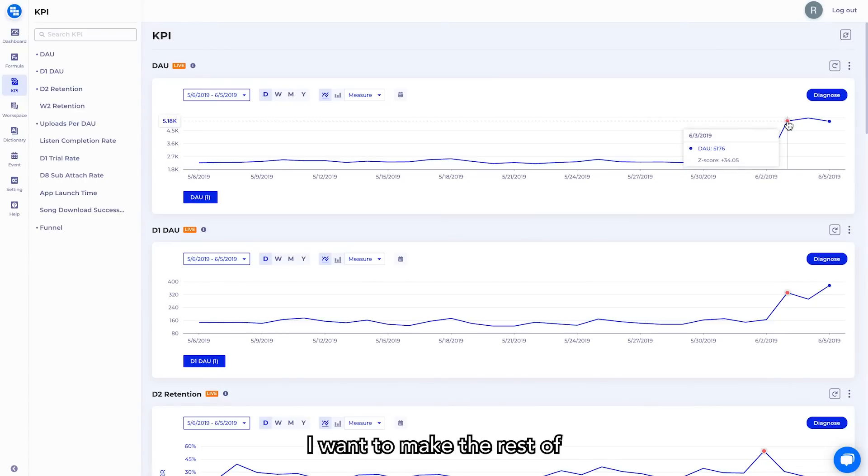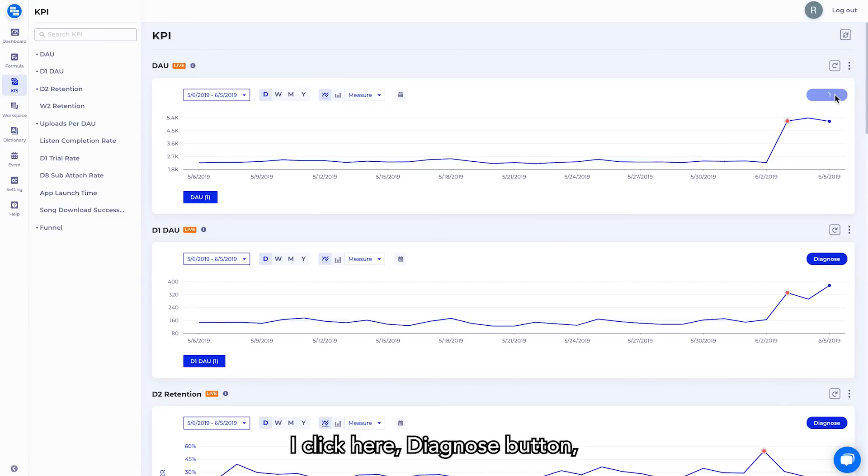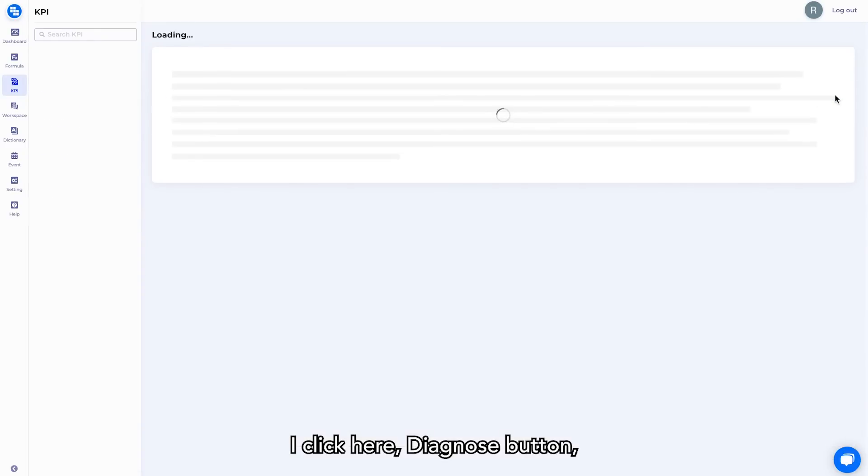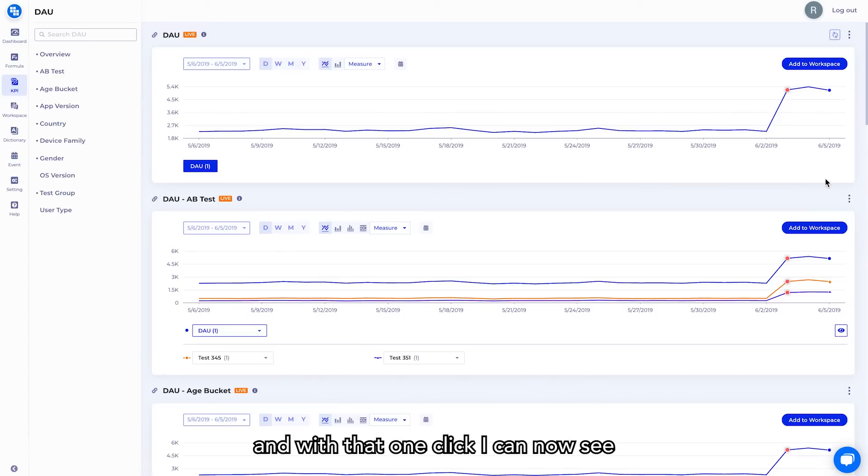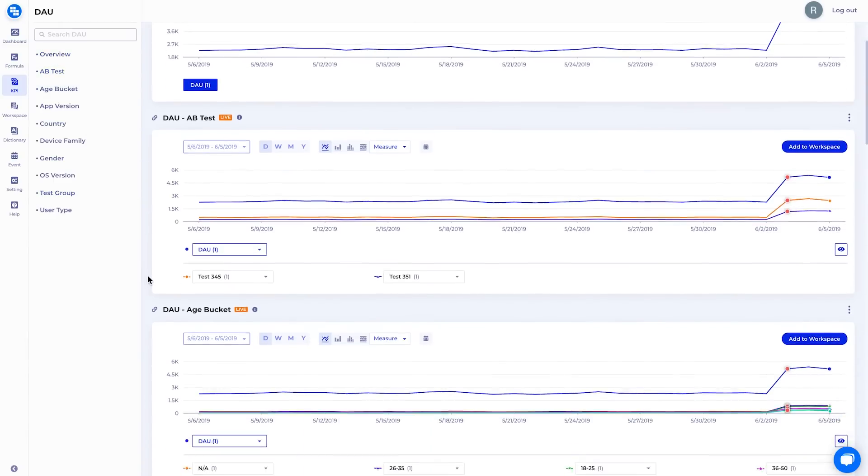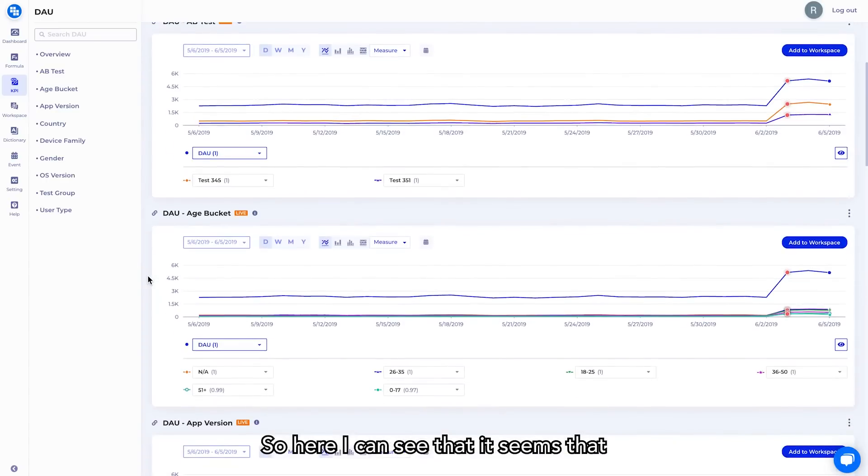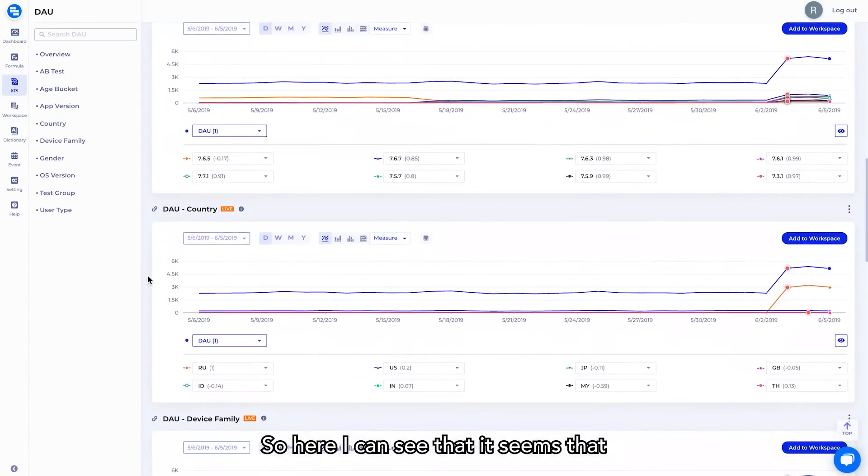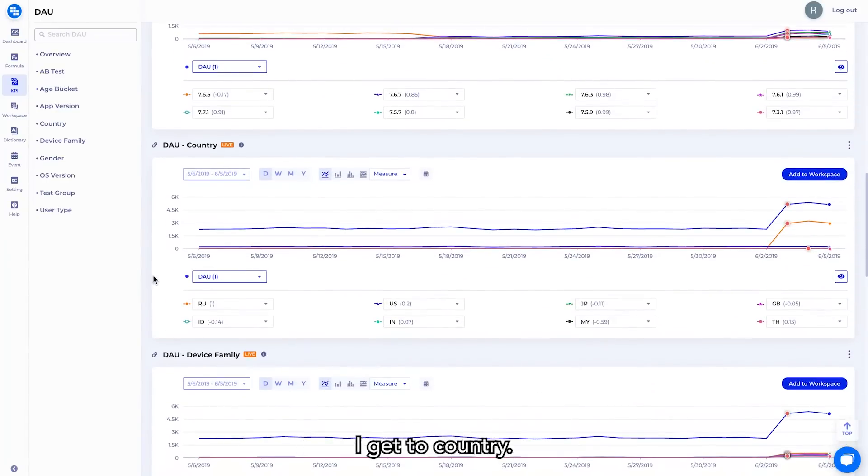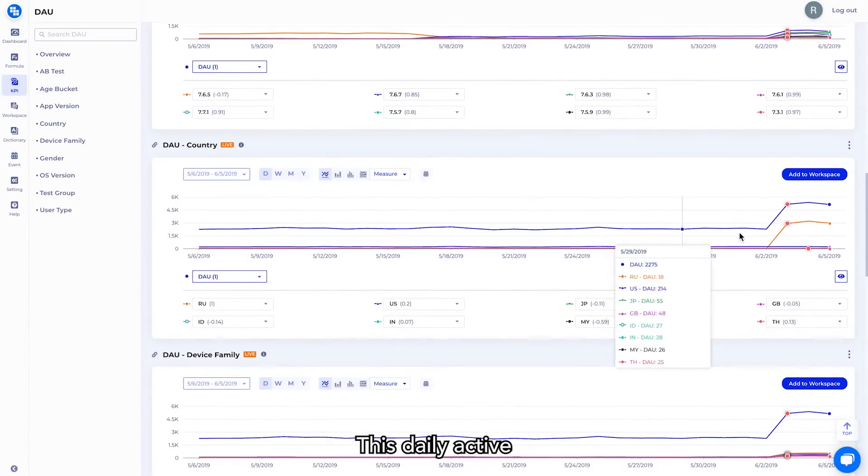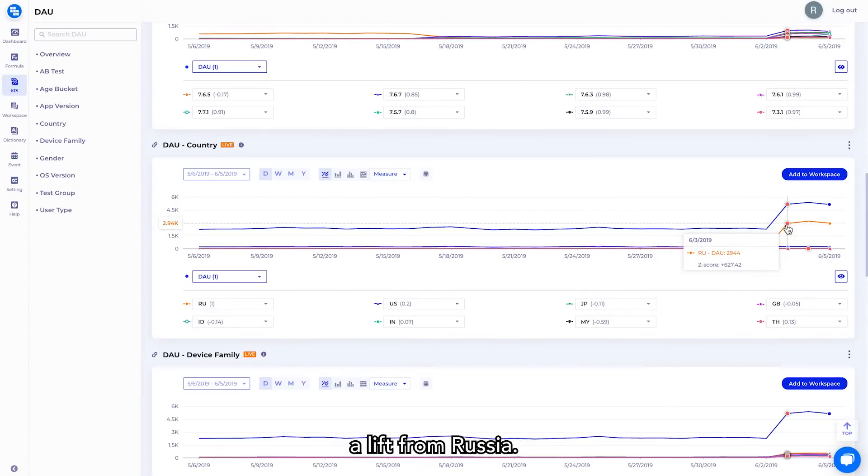Depending on my role, I want to make the rest of my team aware of it. I click here, diagnose button, and with that one click, I can now see it broken down by all the other factors that I view my data by and filter. So here I can see that it seems that everything is fairly flat until I get to country. This daily active user seems to be caused by a lift from Russia.